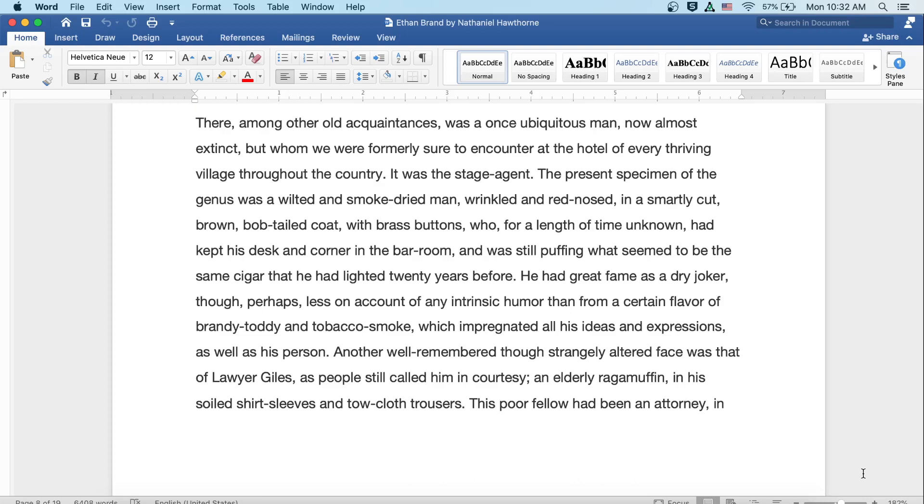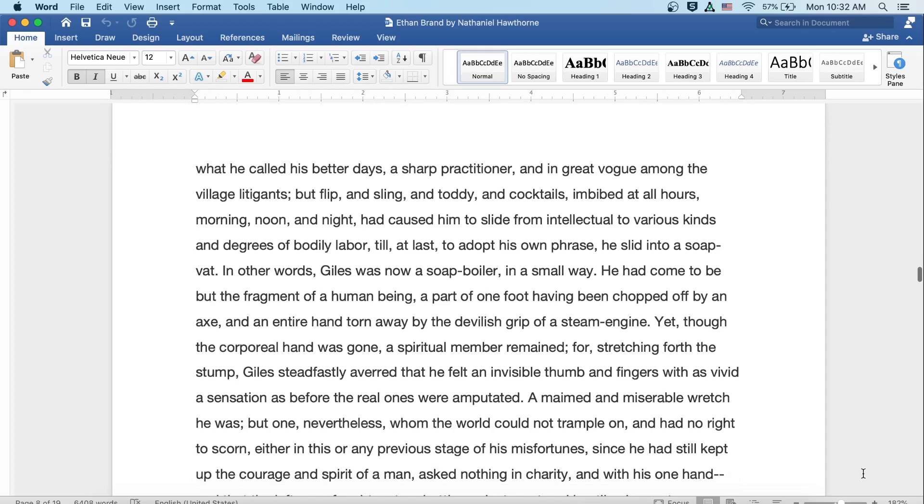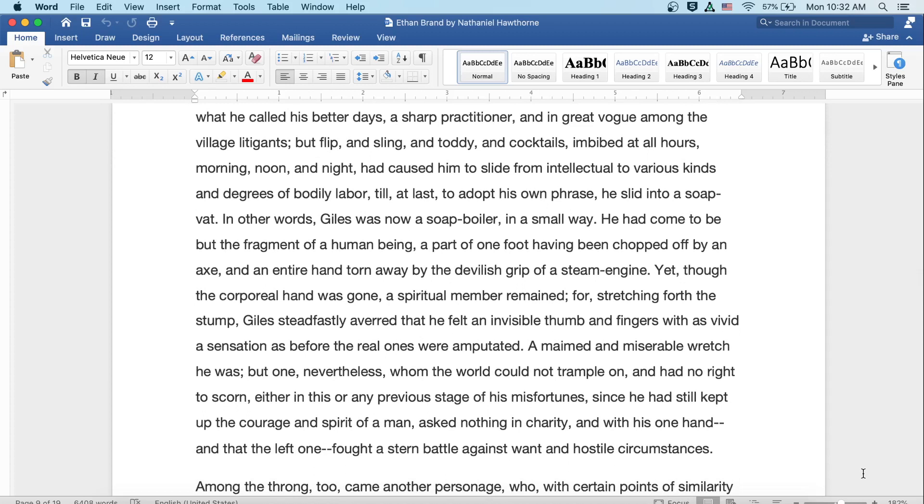Another well-remembered, though strangely altered, face was that of Lawyer Giles, as people still called him in courtesy. An elderly ragamuffin in his soiled shirt sleeves and tow-cloth trousers, this poor fellow had been an attorney in what he called his better days, a sharp practitioner in great vogue among the village litigants. But flip and sling and toddy and cocktails, imbibed at all hours, morning, noon, and night, had caused him to slide from intellectual to various kinds and degrees of bodily labor, till at last, to adopt his own phrase, he slid into a soap vat.